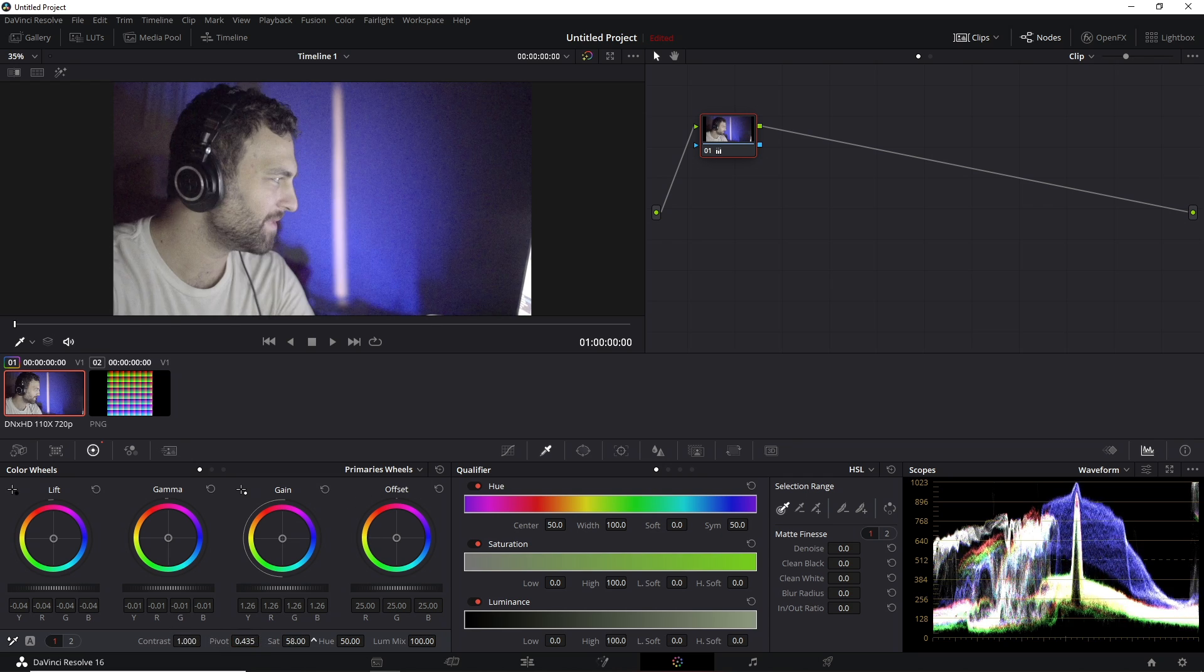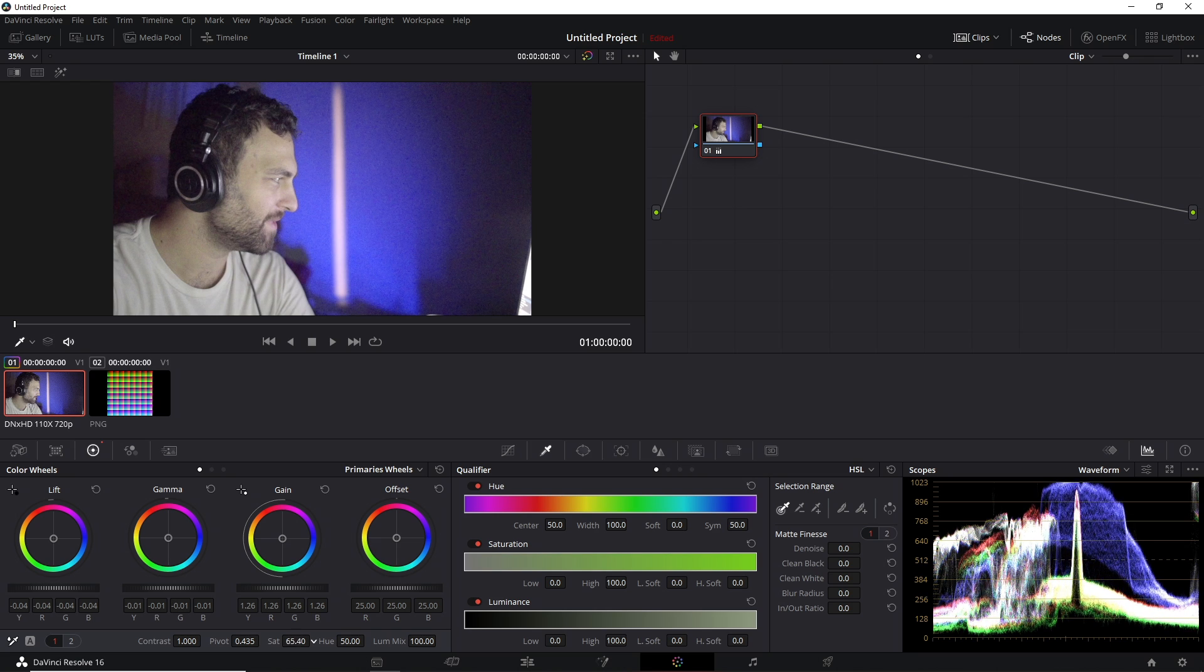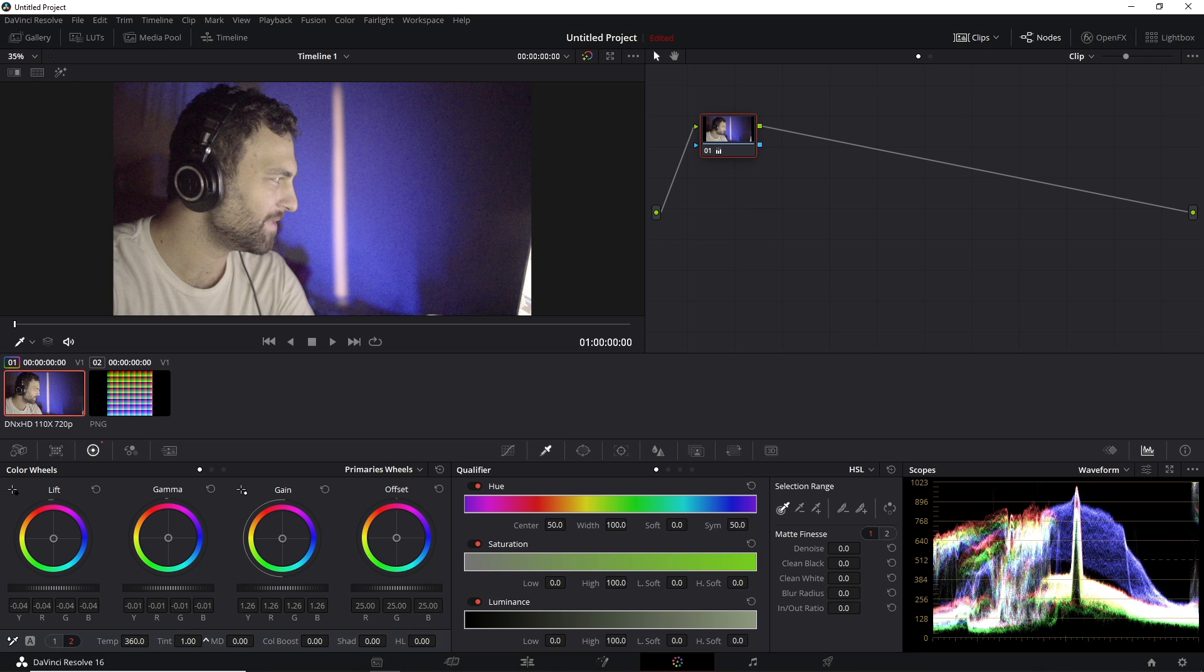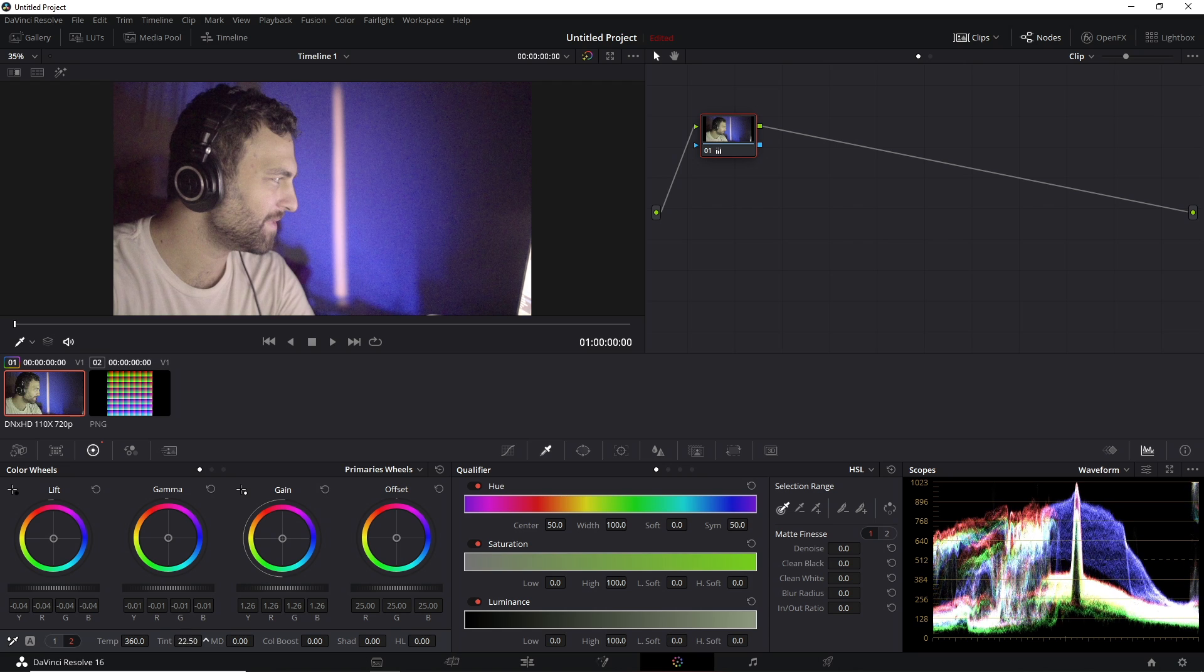You have your saturation adjustments, and then if you click this tab over here, you can adjust your white balance, your green and magenta tint, etc.